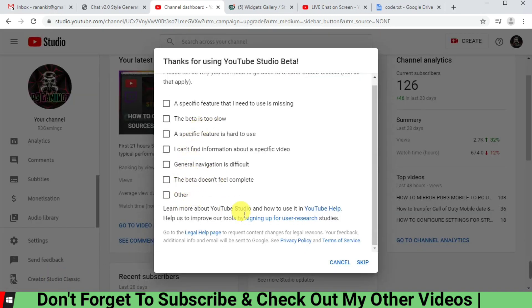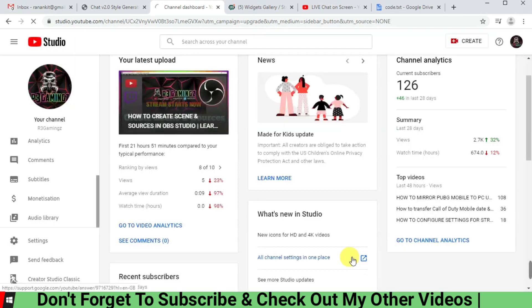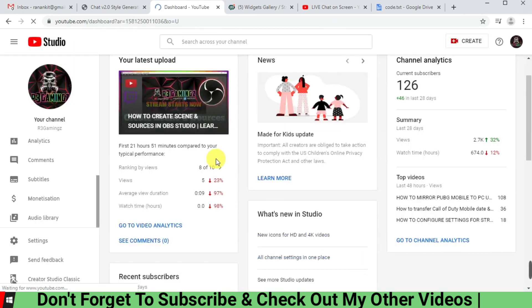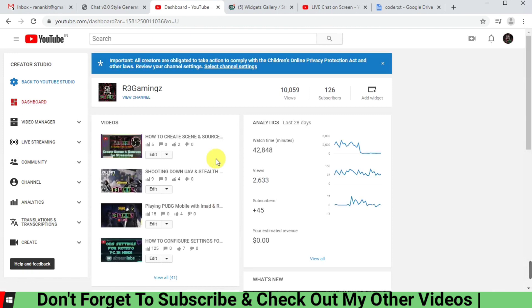to fill up any reason or you can just skip it also. So it is going to take you to the old version of YouTube Studio.